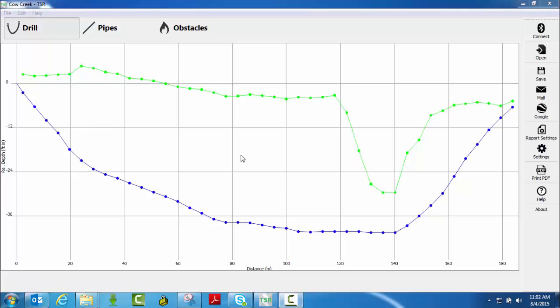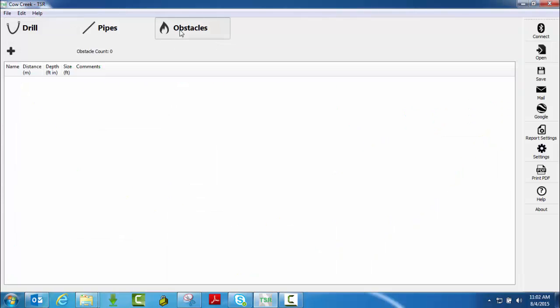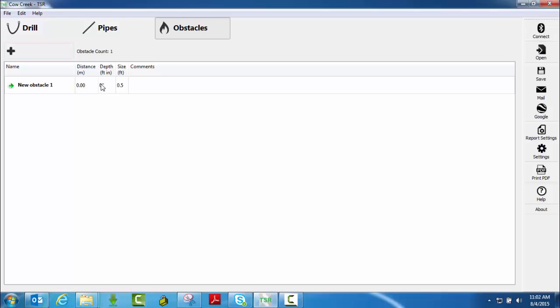Now I'd like to take just a few minutes to show you how we would add an obstacle, utility, pipe cable, whatever the case is, onto your bore profile. It can be done one of two different ways. You can simply click on the obstacles tab here and if I was to click the plus sign, it would automatically put obstacle one there. I can make comments about this obstacle here, I can put the distance away from my punching point, the depth of that utility or obstacle is, and then the size of the diameter of that.